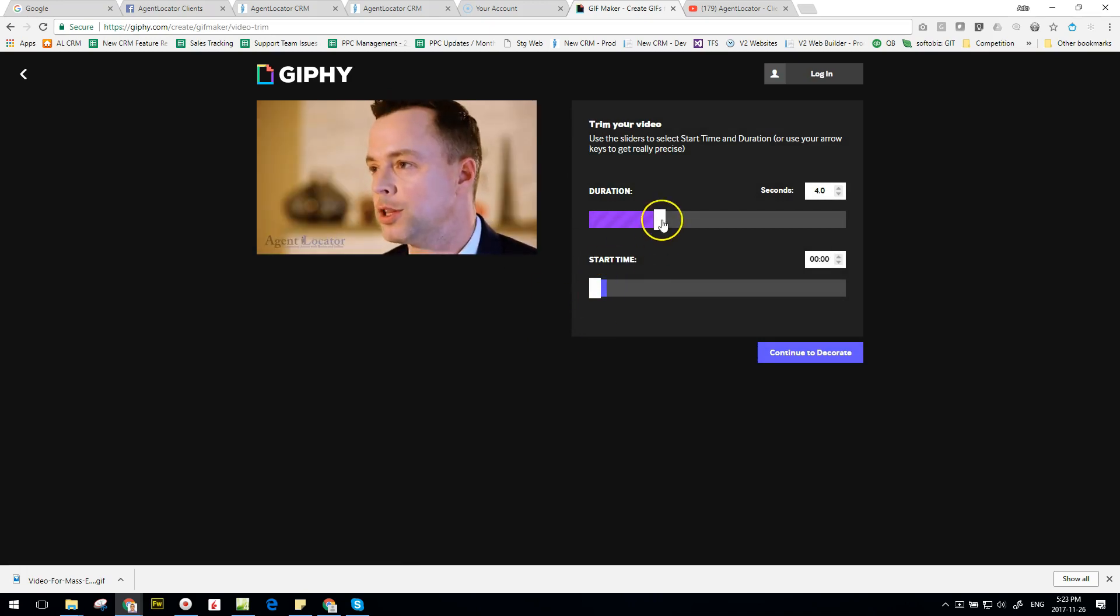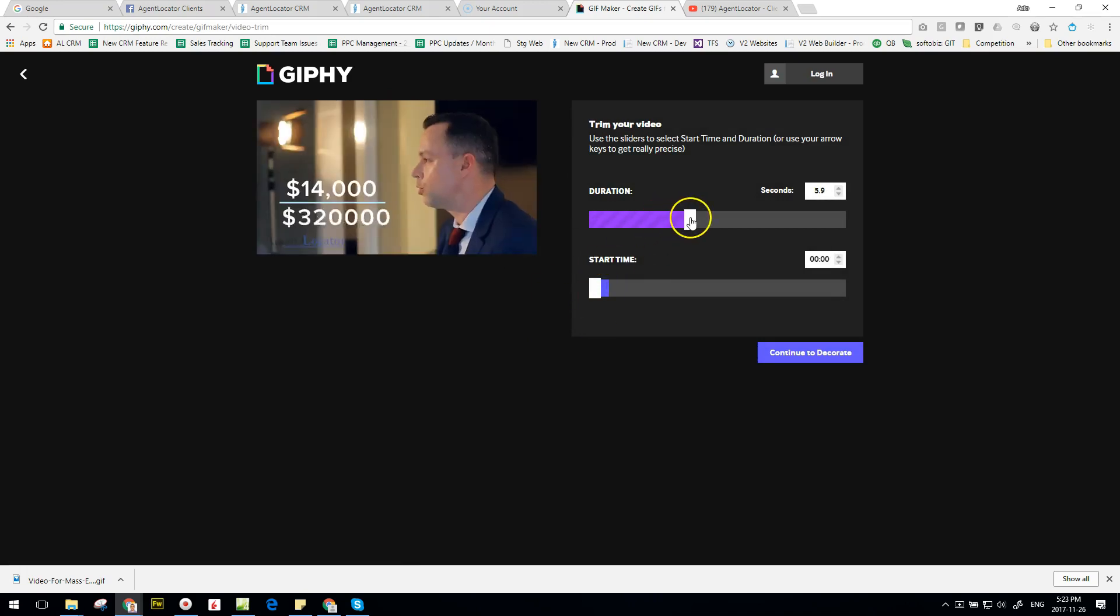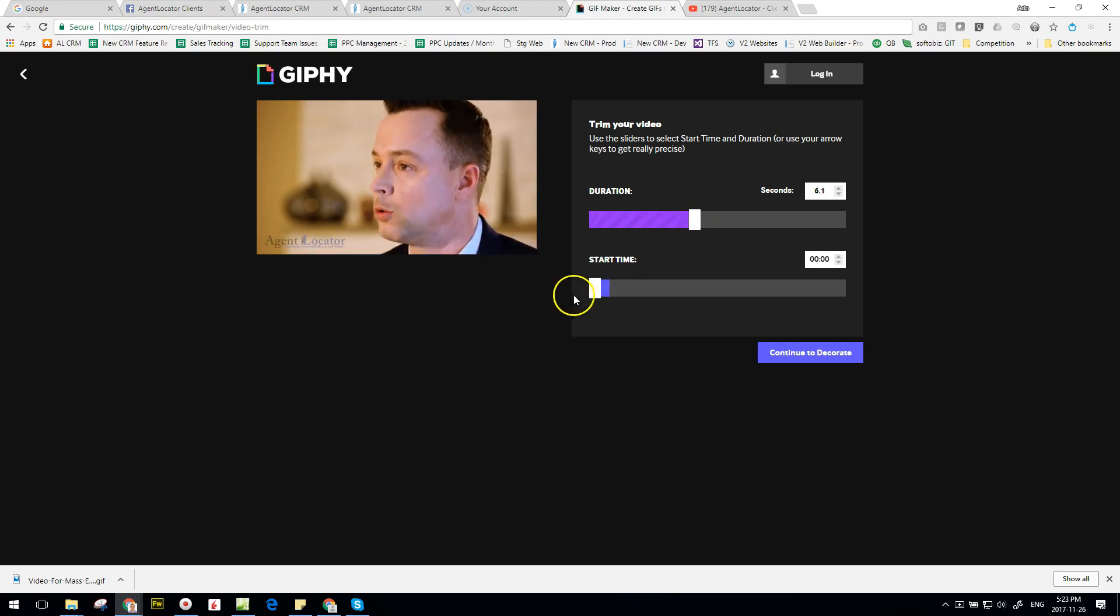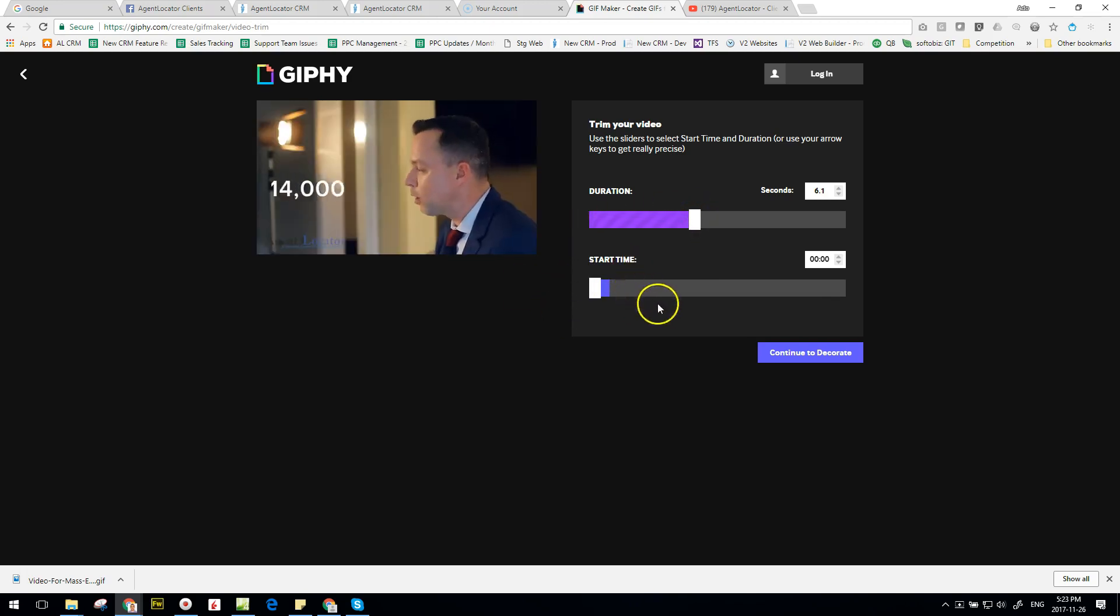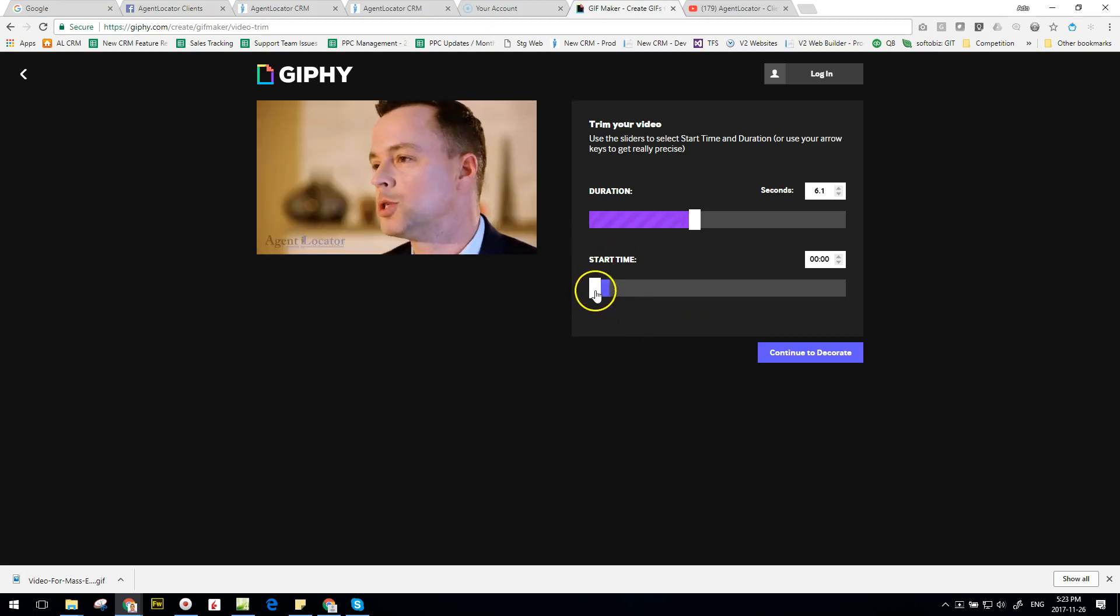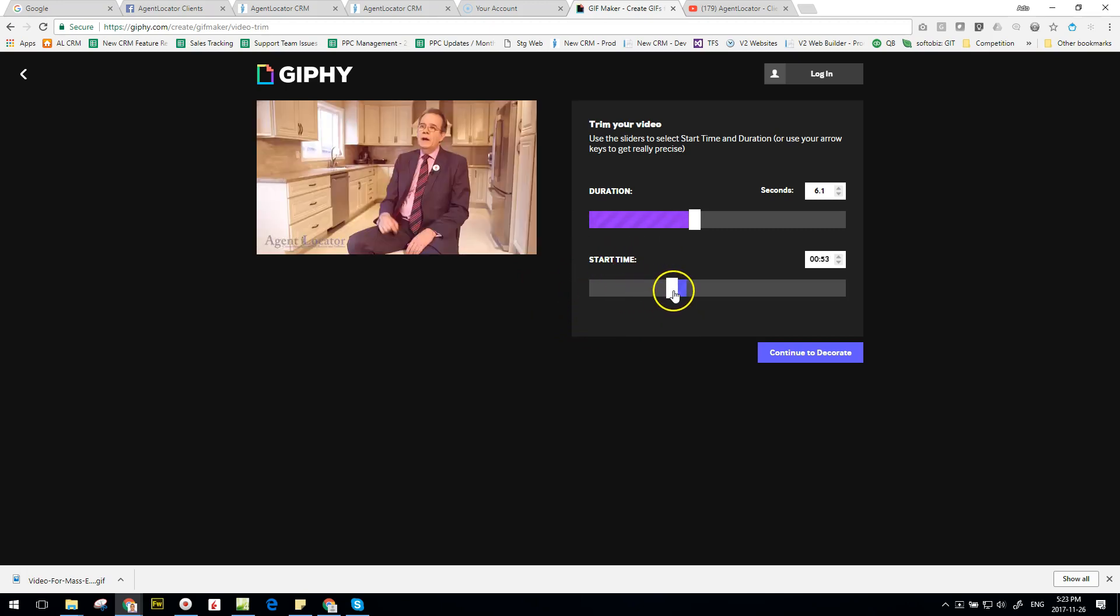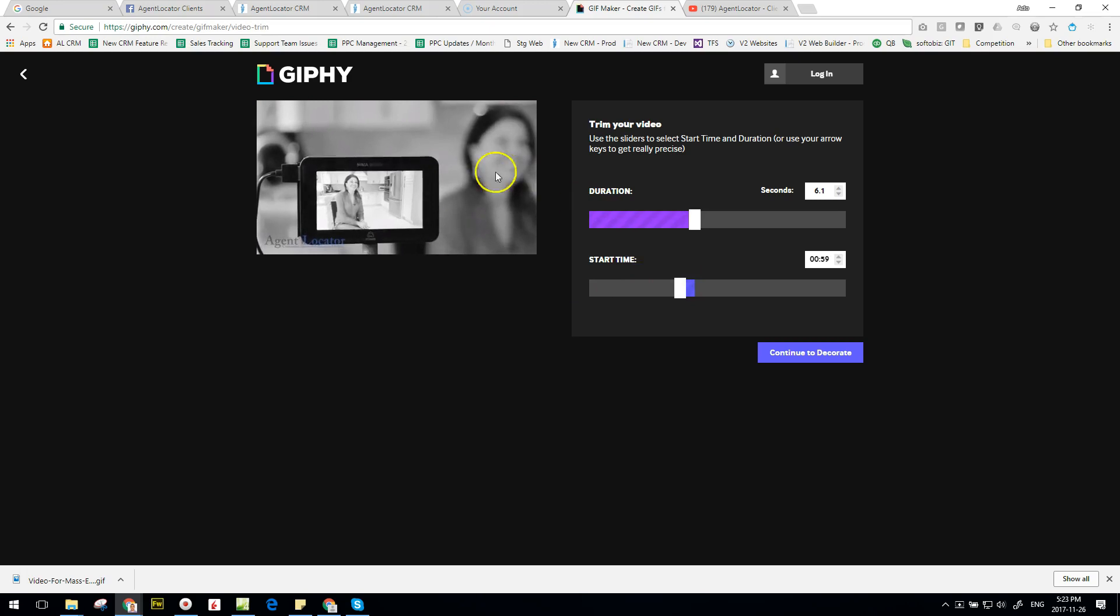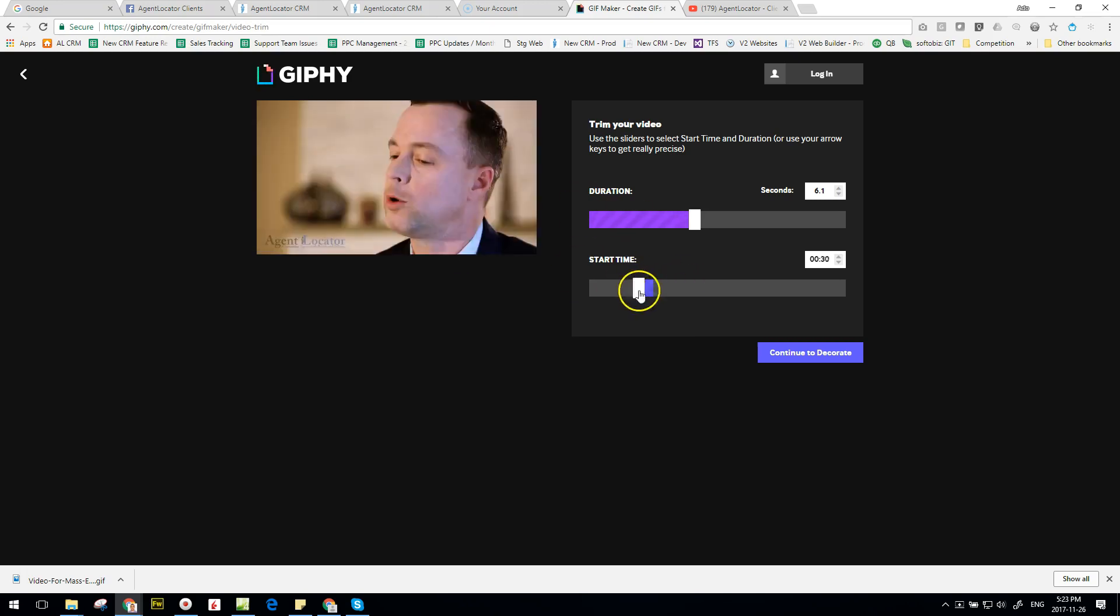Now what you can play around with here is you can play around with the length of time or the duration the GIF is going to be, and then you can also play around with the start time of the GIF. So the start time you can move forward just so you can say you want different timing for the video.